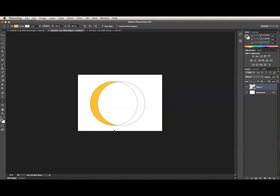So if you aren't getting the results you want when working with multiple subpaths, try moving the subpaths in the stacking order. This may fix your problem.